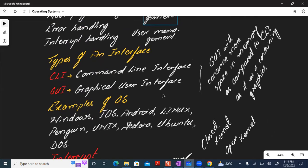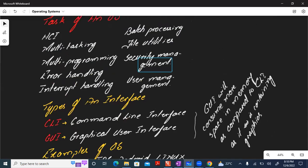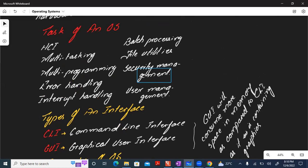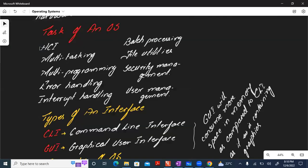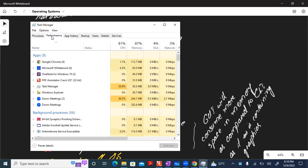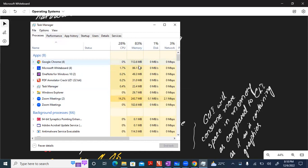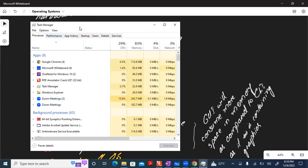Regarding memory management — in the task manager you can see multiple applications running and how much memory each is using. For example, Google Chrome is using 112.6 MB, Microsoft is using 86.01 MB, and Zoom — the highest — is using 243.8 MB. The operating system tracks how much memory each application is using — that is memory management.